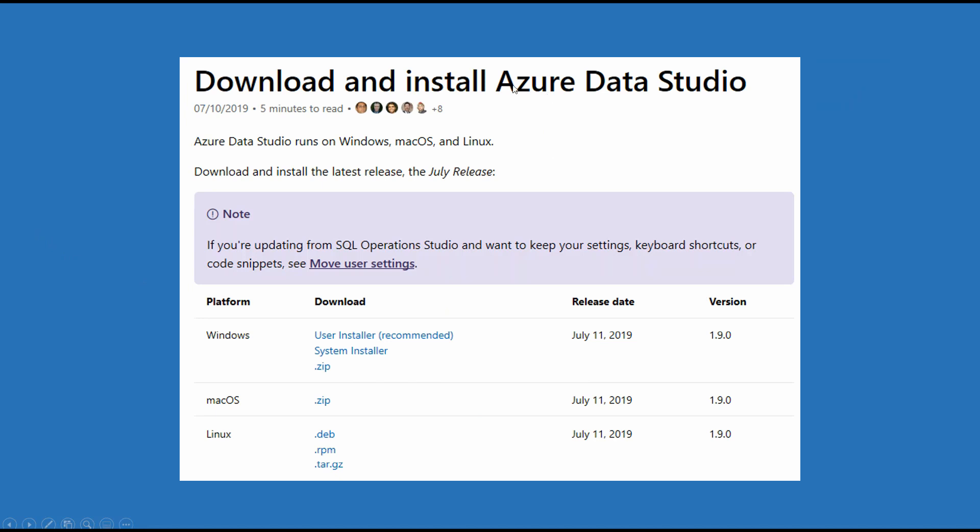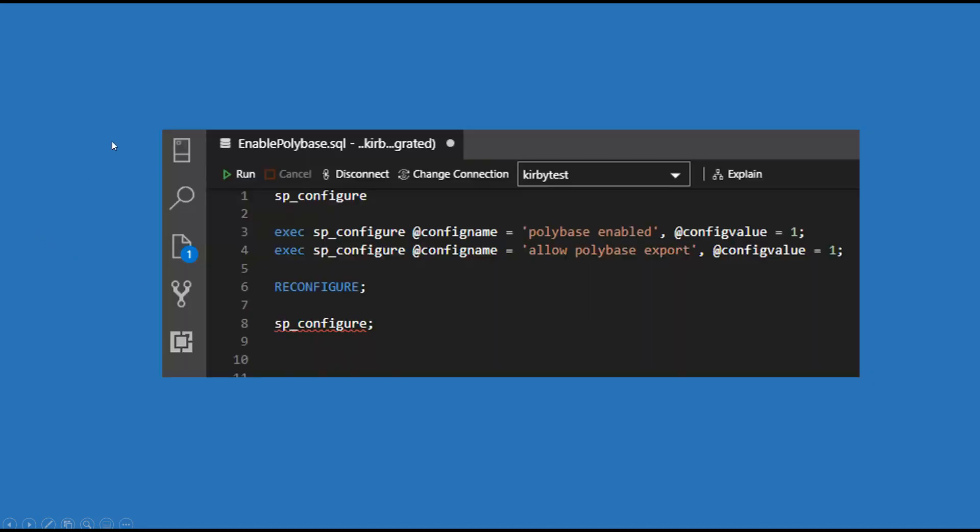Also, you're going to want to make sure that you install Azure Data Studio. I'll provide links for this. And then once you're in Azure Data Studio, you connect to your instance of SQL Server and you need to run the SP Configure and then you're going to enable a couple of things.